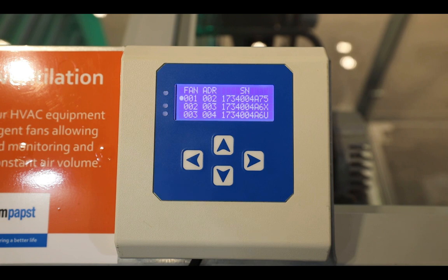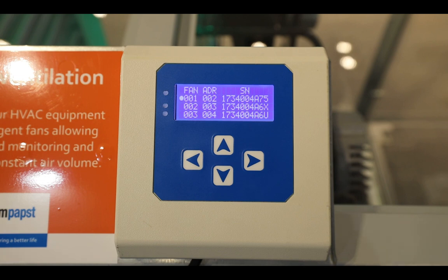Once the user is happy with the position of the fan and its device address in the fan array, using the escape function — left arrow — allows the MDC to enter monitor mode.